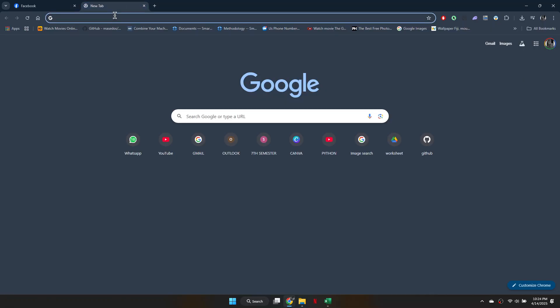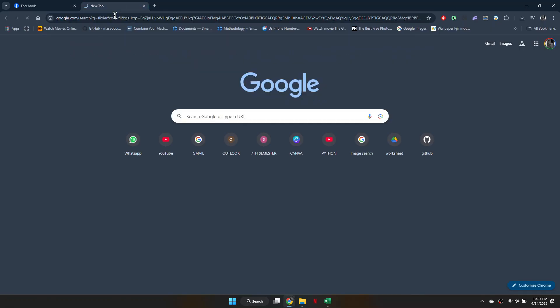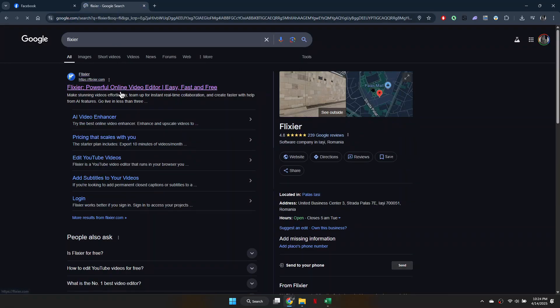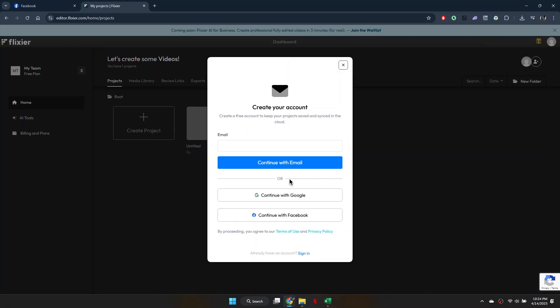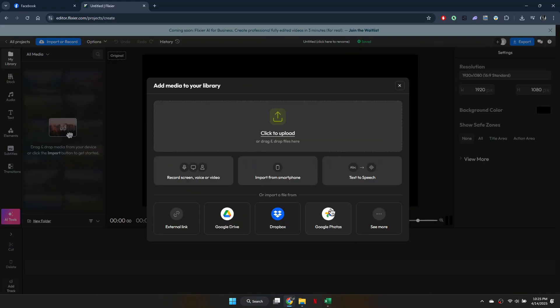Then open a new tab, go to Flixier.com and click on Start Editing. Next, create a new account and you will be prompted to upload the video.